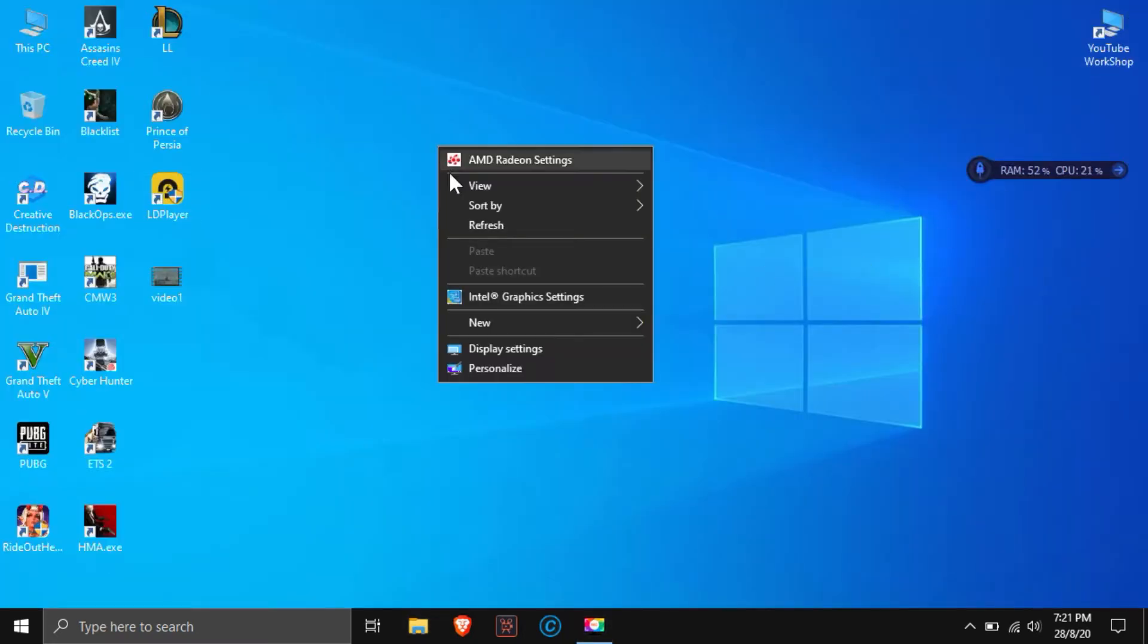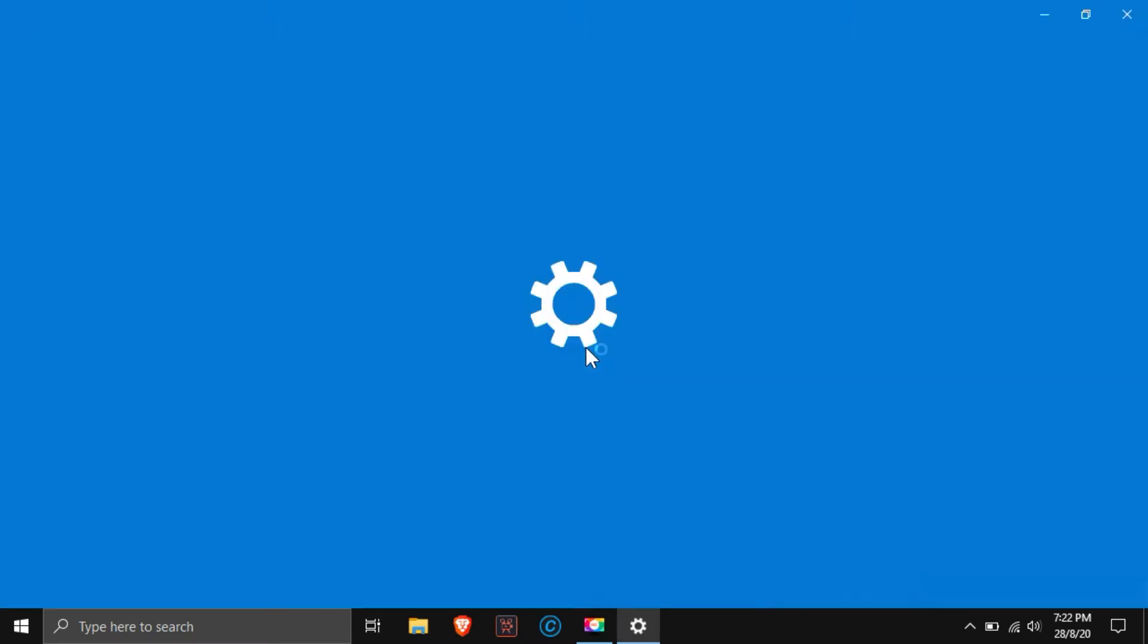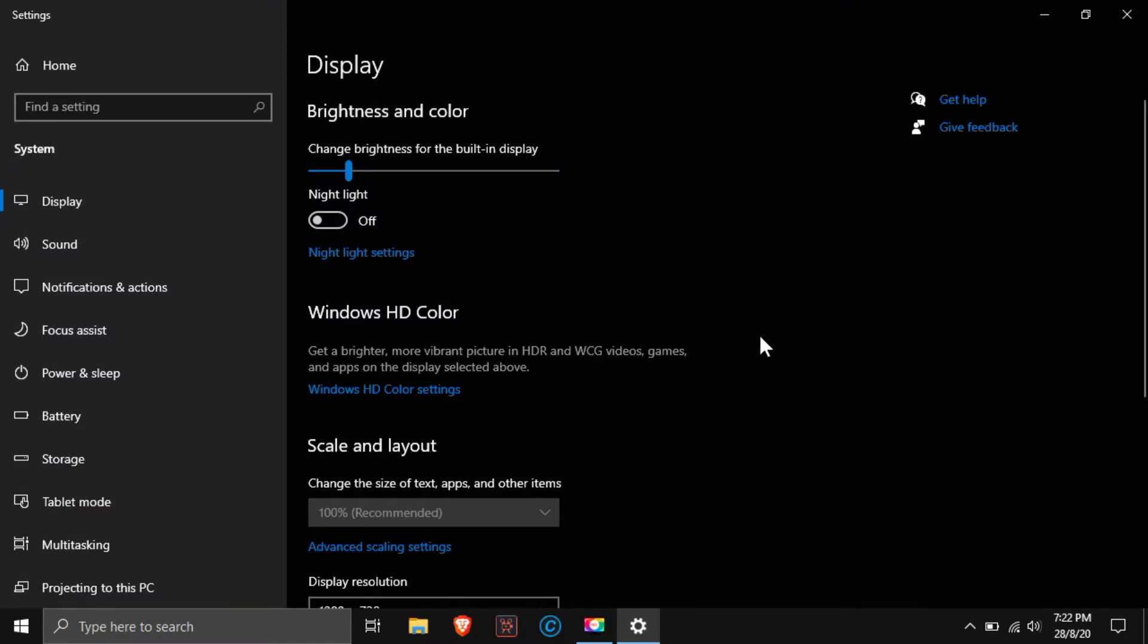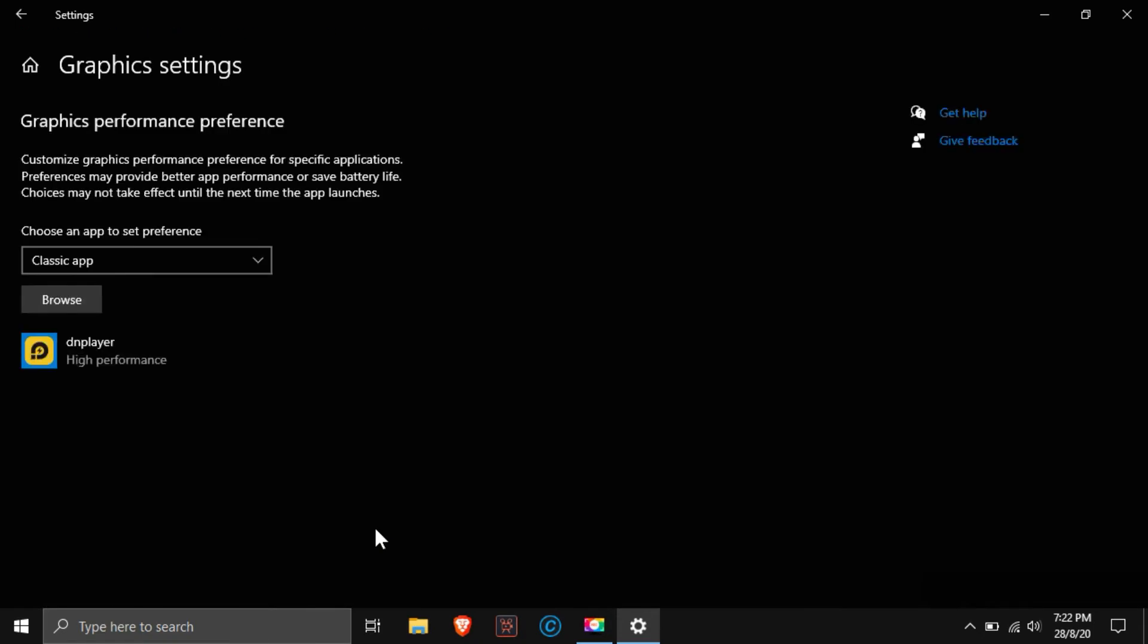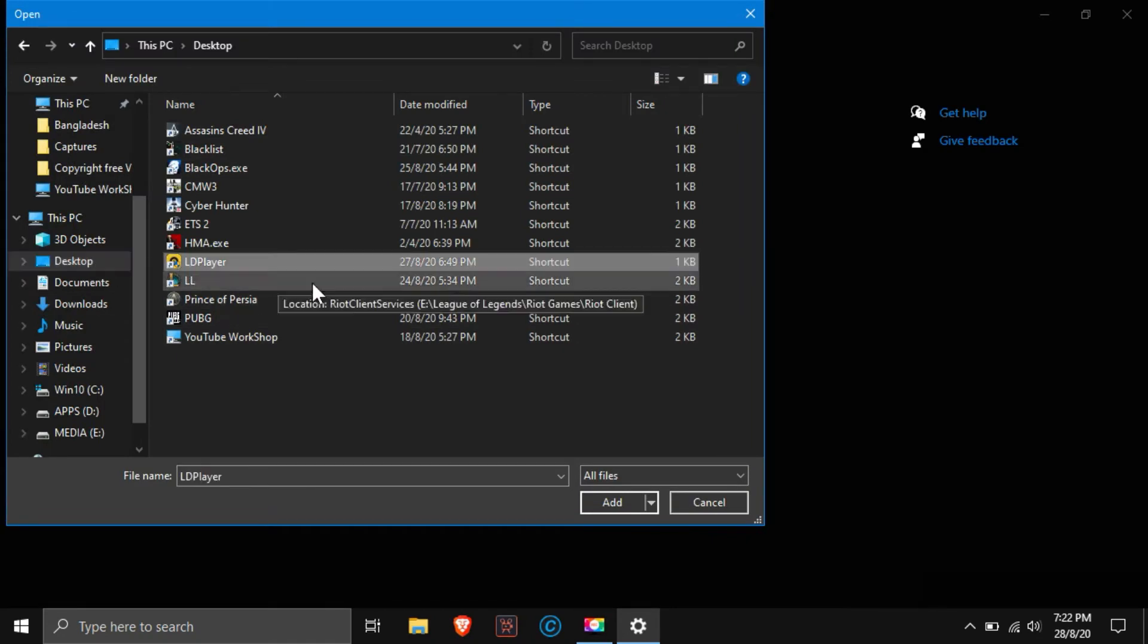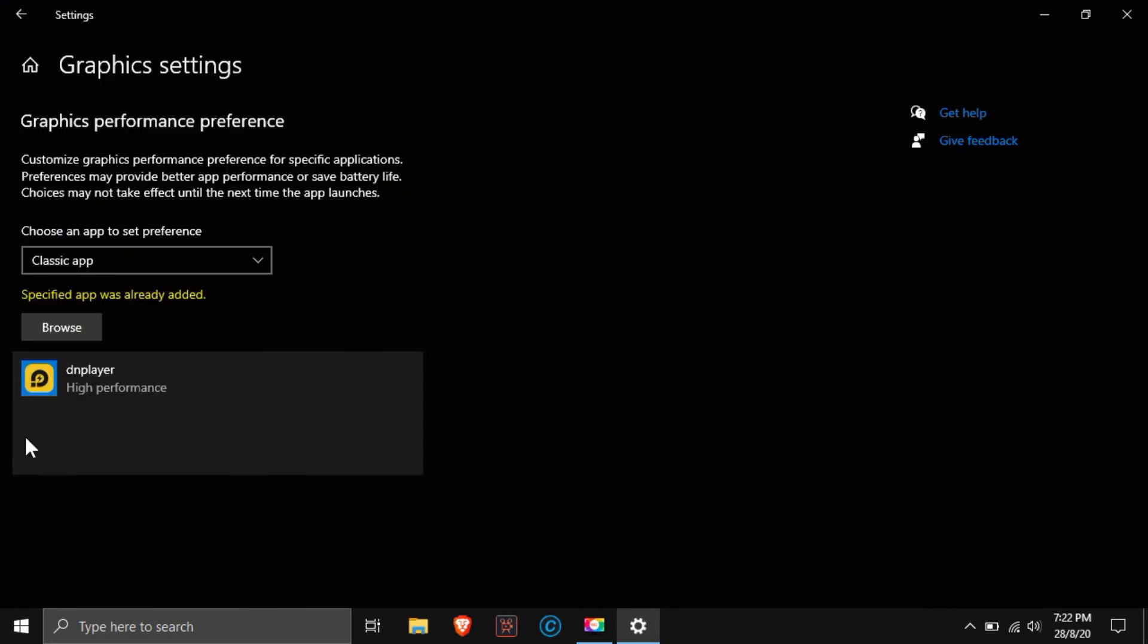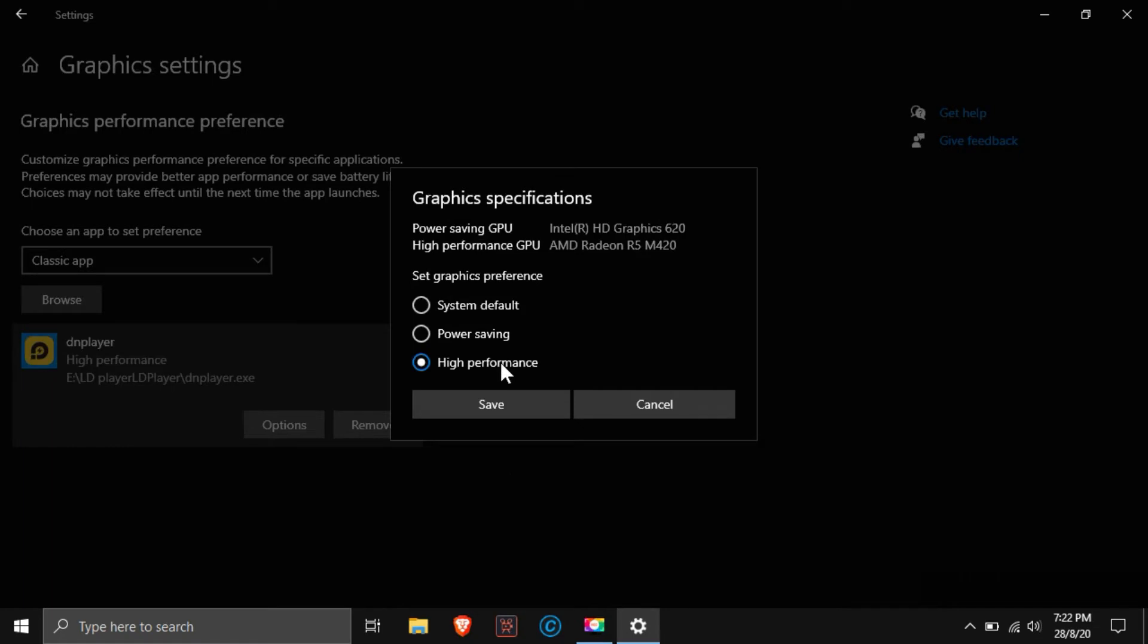Now open the graphics option on your computer. You can open it by following the rules shown on the screen, or you can open it by typing in the search of your windows. OK then go to graphics setting. Then select your LD Player's desktop icon, or you can select from where you install it. Add the .exe file of the LD player here. Then click on the option and select the high performance option, then press save. It's done.